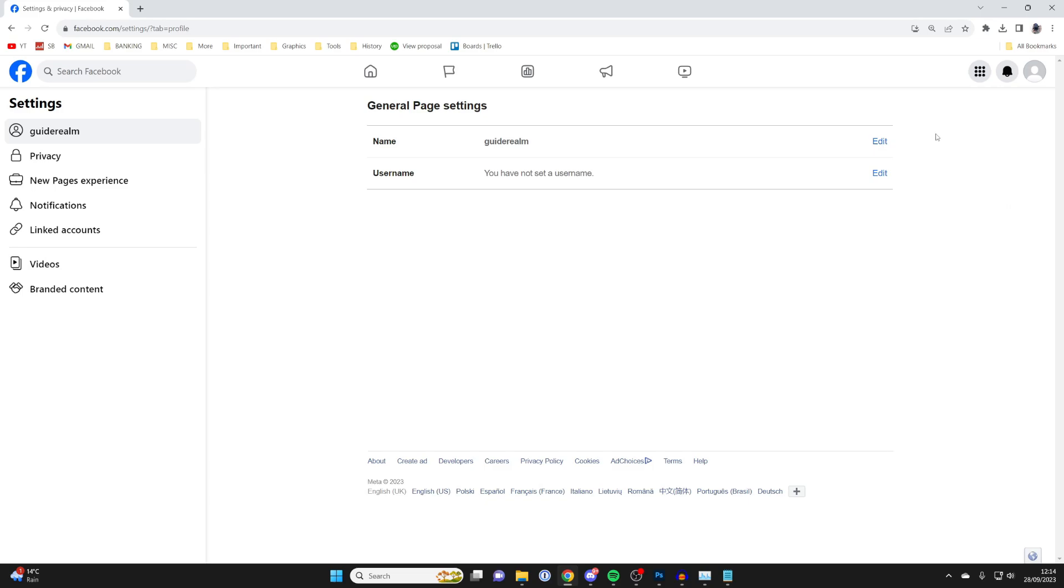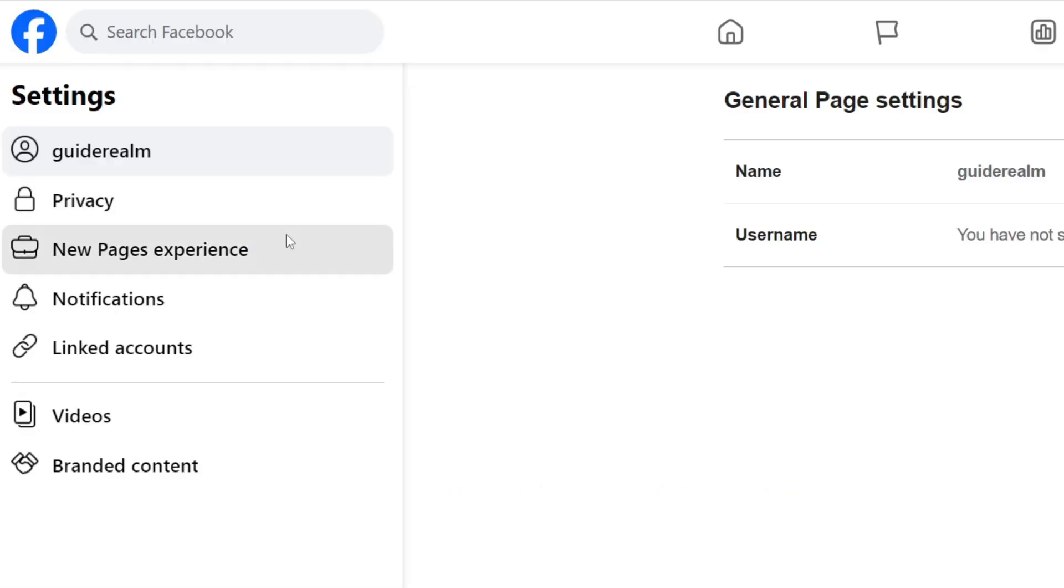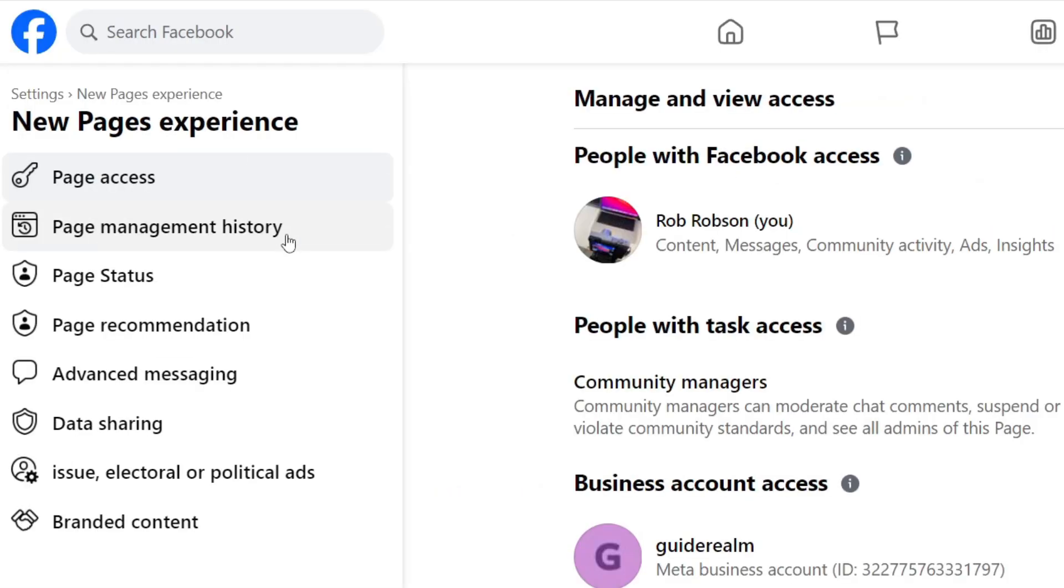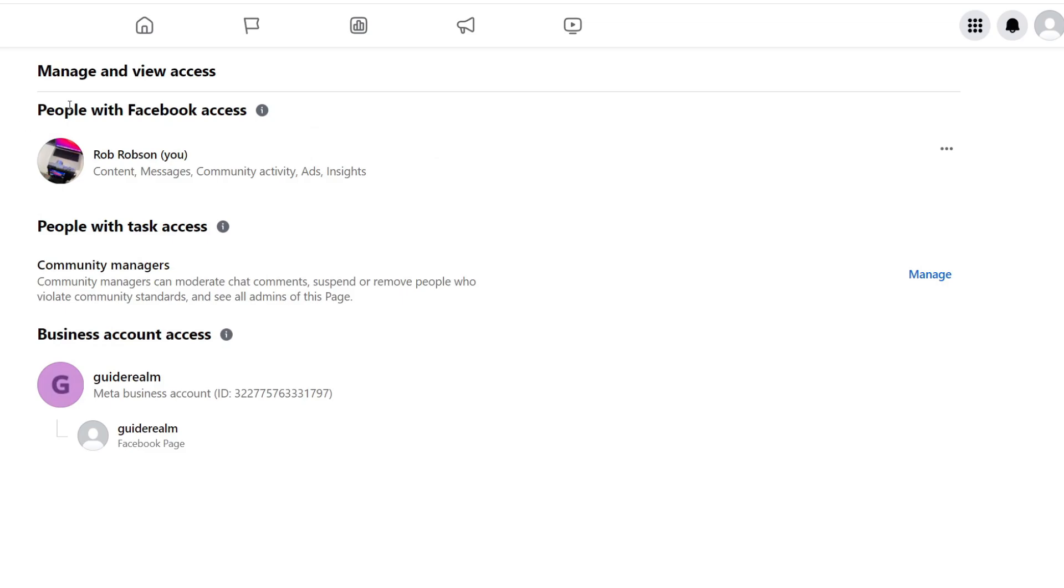In Settings, go over to the left where it says 'New Pages Experience'. You can then see 'People with Facebook Access' and here I am. All I need to do is go over to the right and click on the three dots. That's it.